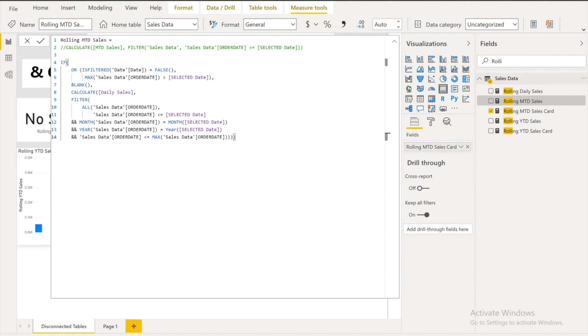If the user select a date in the slicer then calculate the MTD sales for any date on or before the date selected and the same month as the date selected.